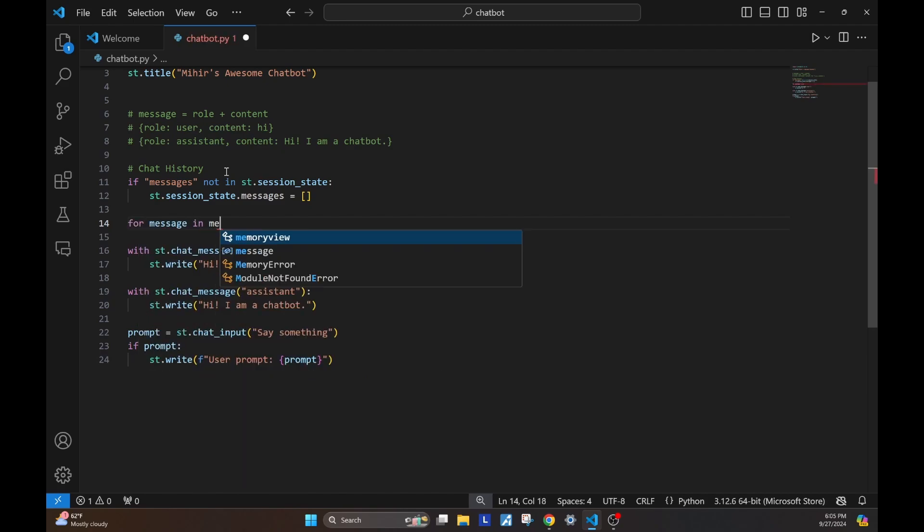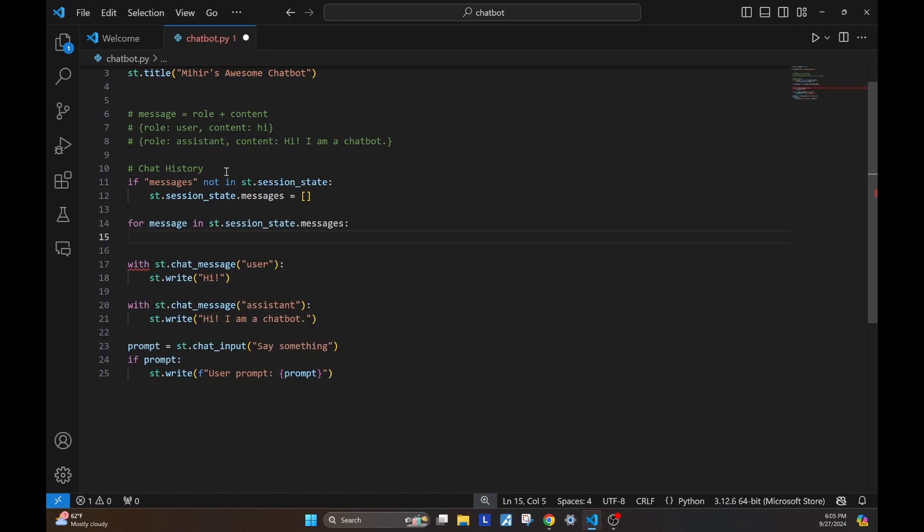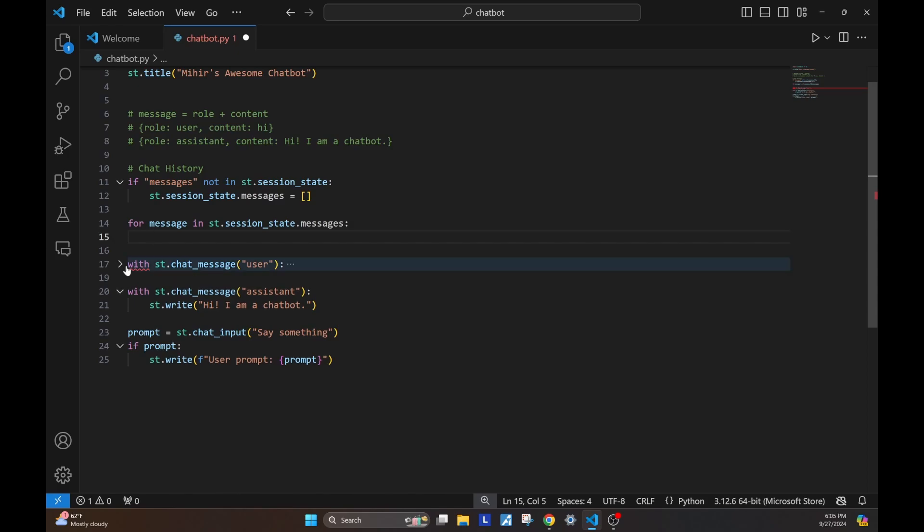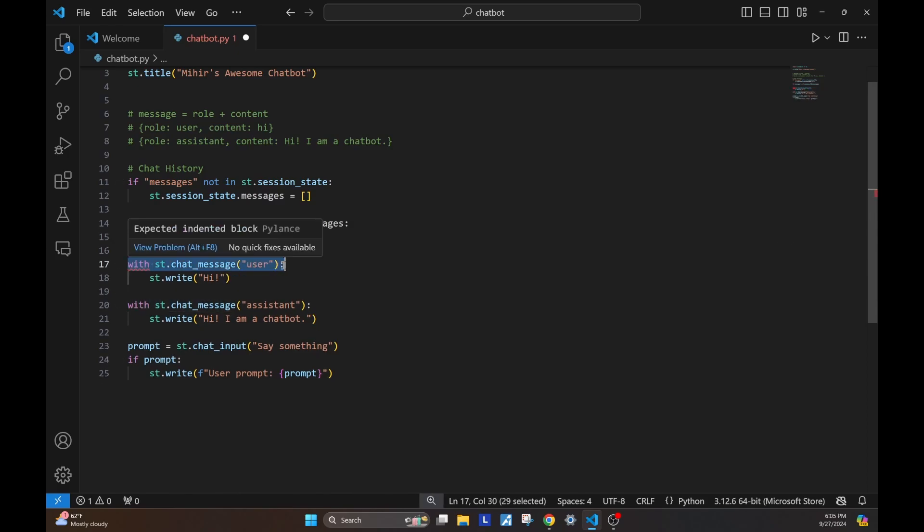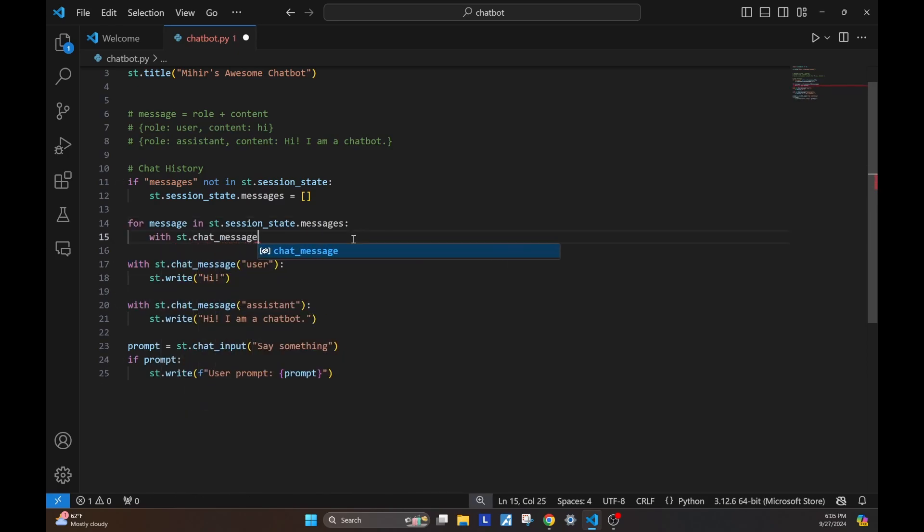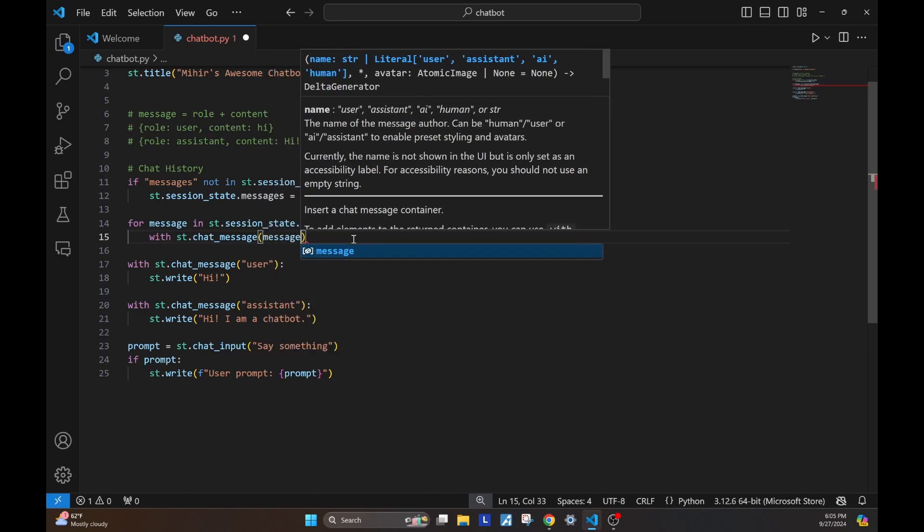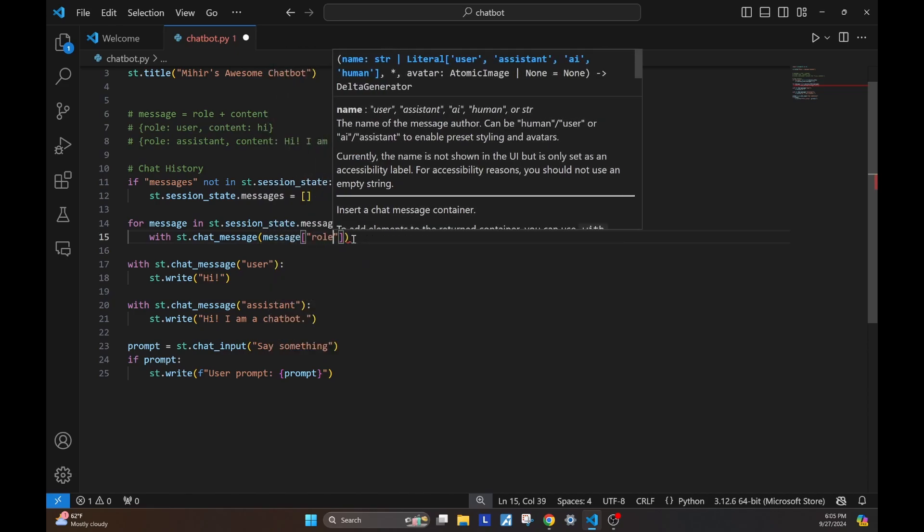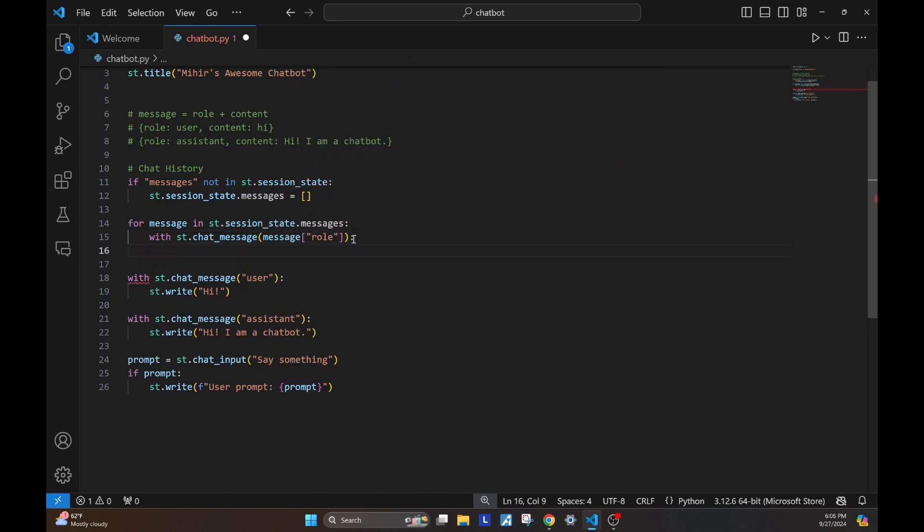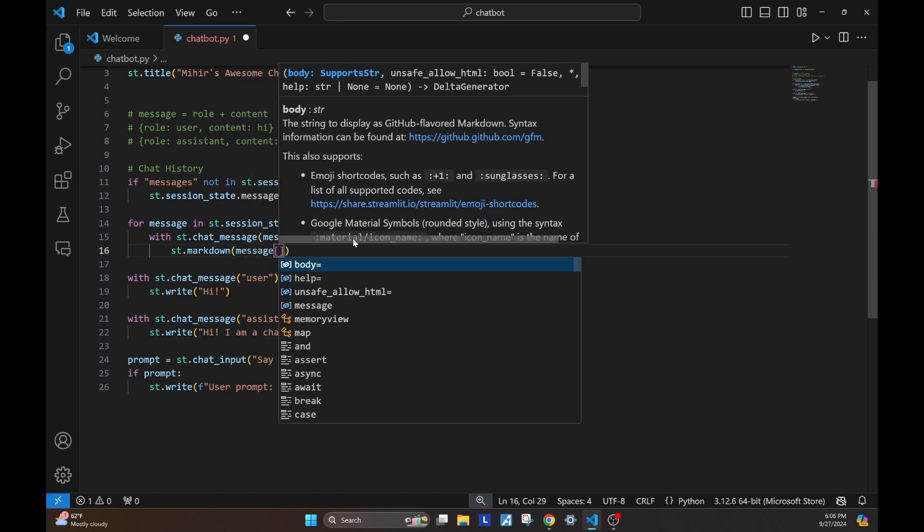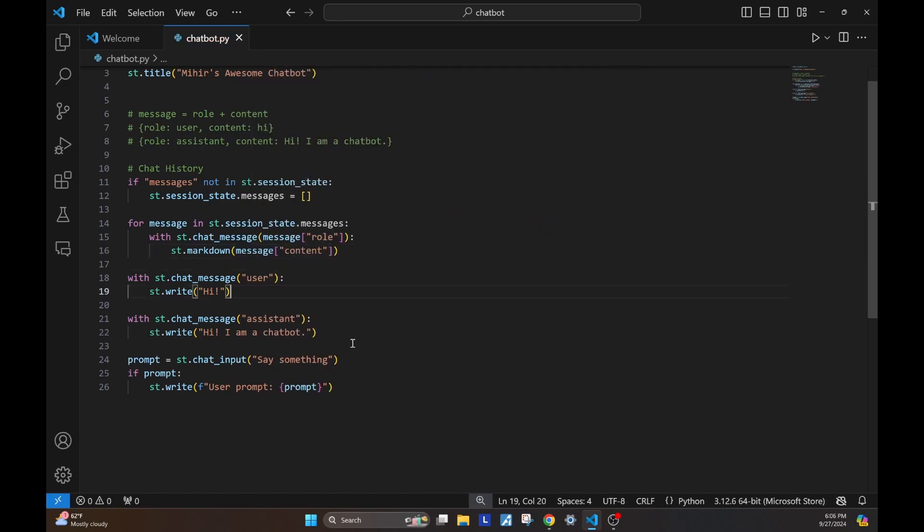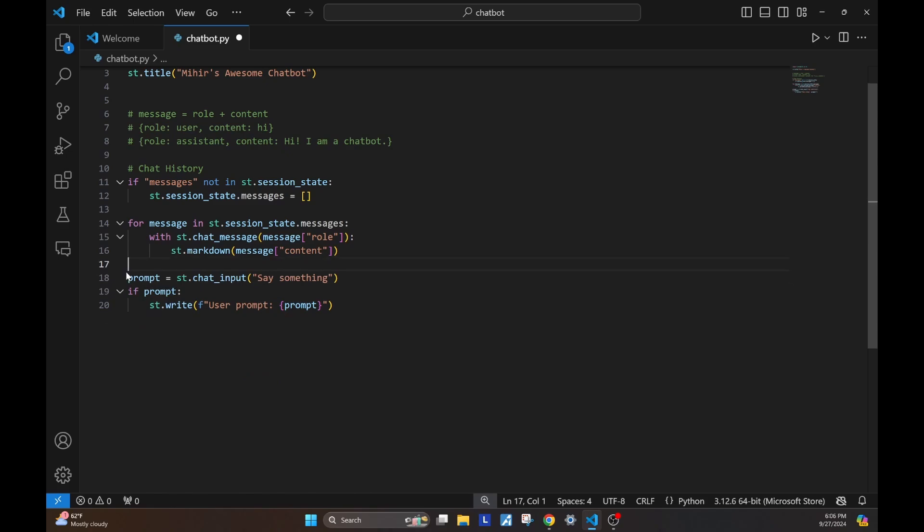On the subsequent loads, what we want to do is we want to display a chat message element for each message in the messages list. We'll use the role field that we stored to decide whether it's a user chat message or an assistant chat message. And then inside, we'll just have the content. Now, let's get rid of these example chat messages that we wrote and continue with our prompt.